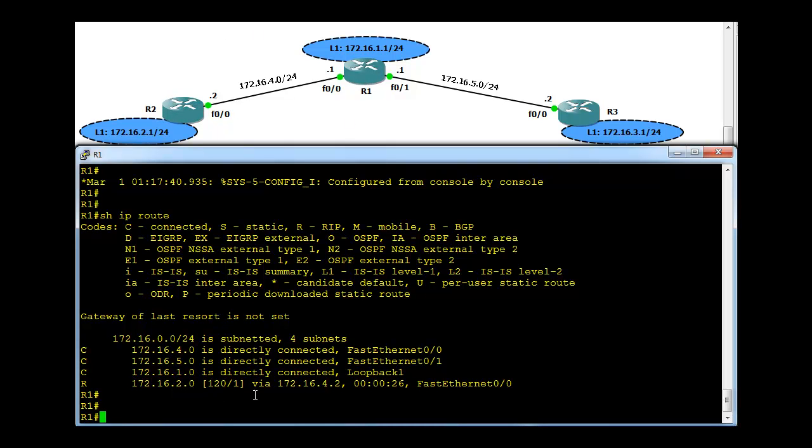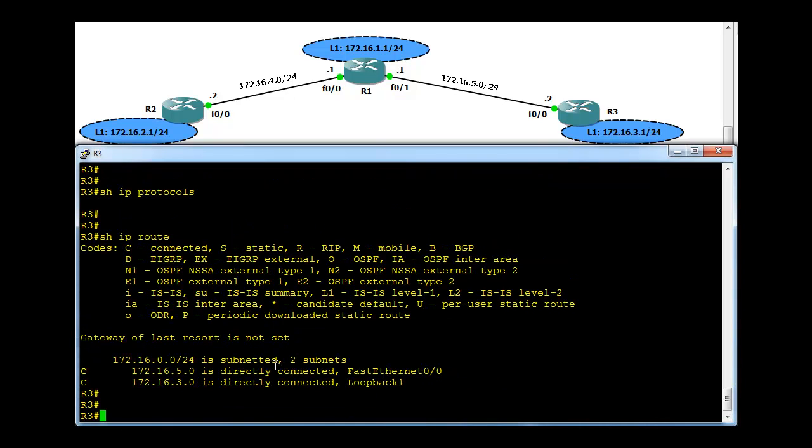Now, at the moment R1 and R2 both don't know about .3 network here, so we go and configure R3.